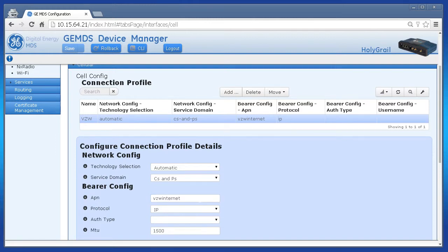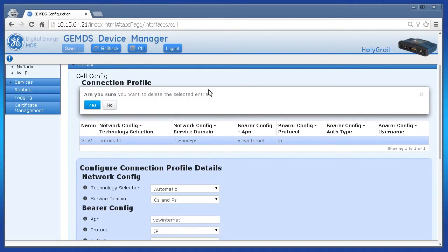However, with my AT&T modem, I'll have to change it. I'm going to delete this whole connection profile and then create a new one. Click the row and then click Delete.